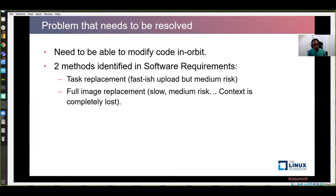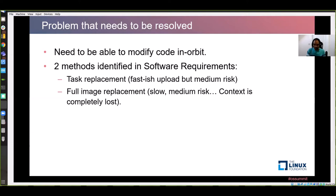We identified two approaches. One is we can just replace the task that's in execution on the fly, and second is full image replacement. With task replacement, it's fast, but there is high risk — you are directly accessing the task memory, which raises safety and security concerns. Full image replacement is slow, less risk, but context is completely lost, and it's inefficient in bandwidth utilization. So we went ahead with task replacement.